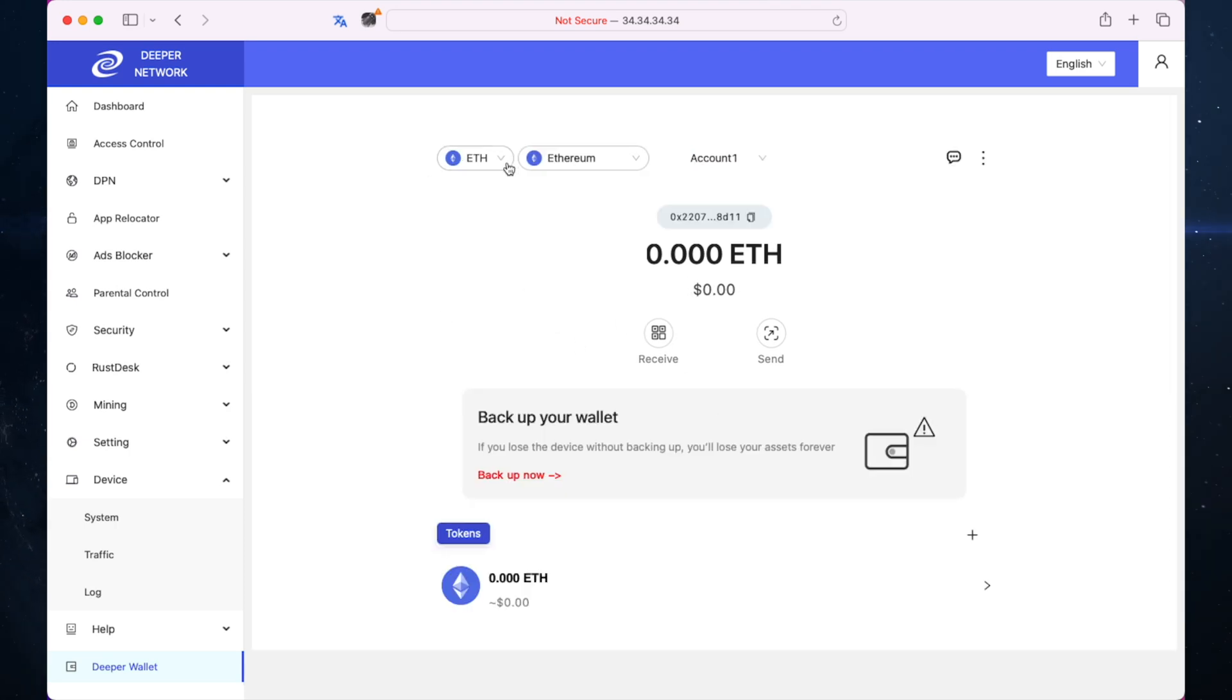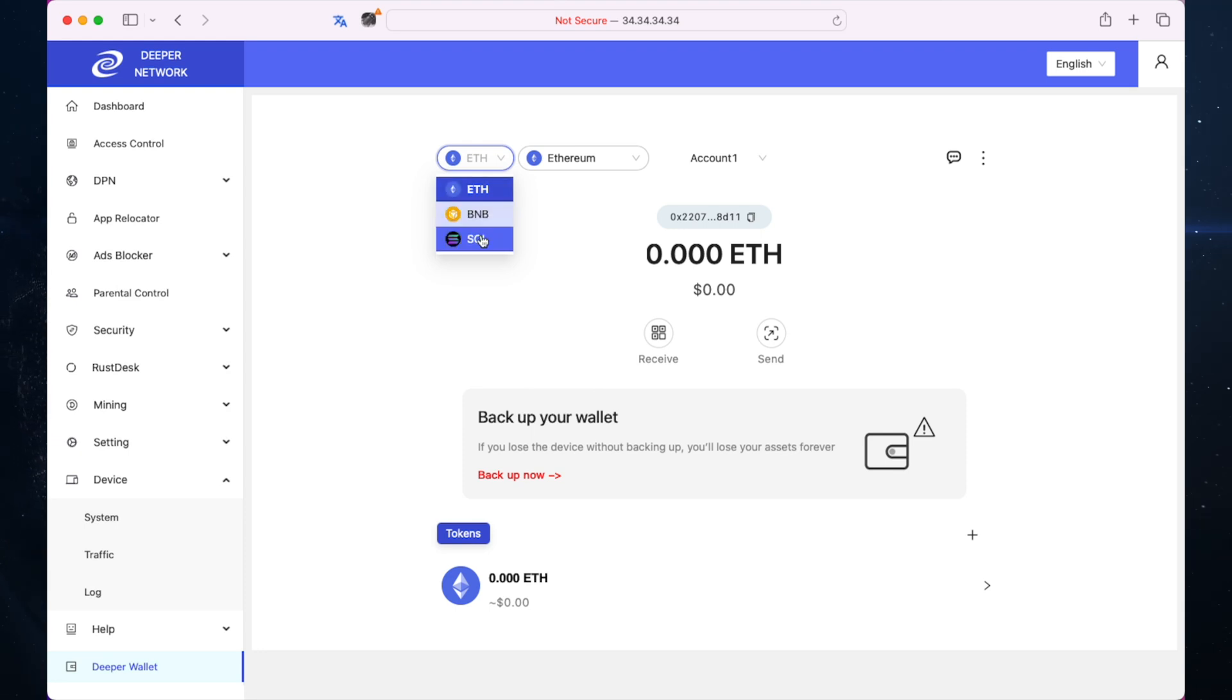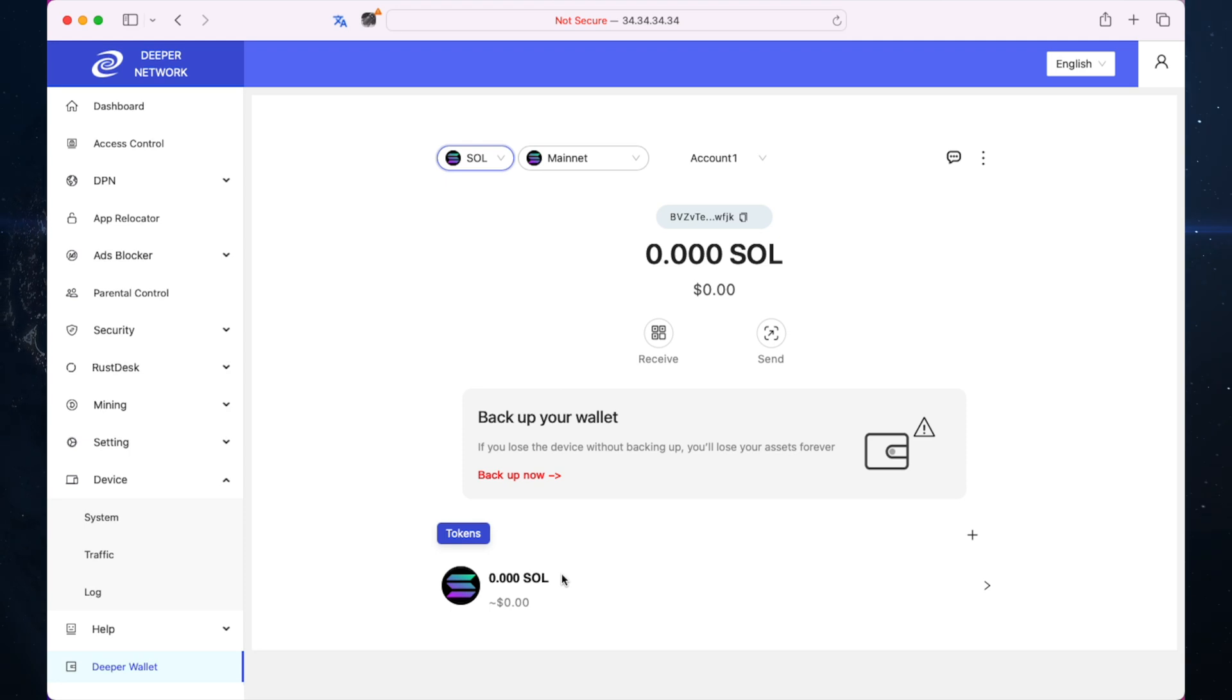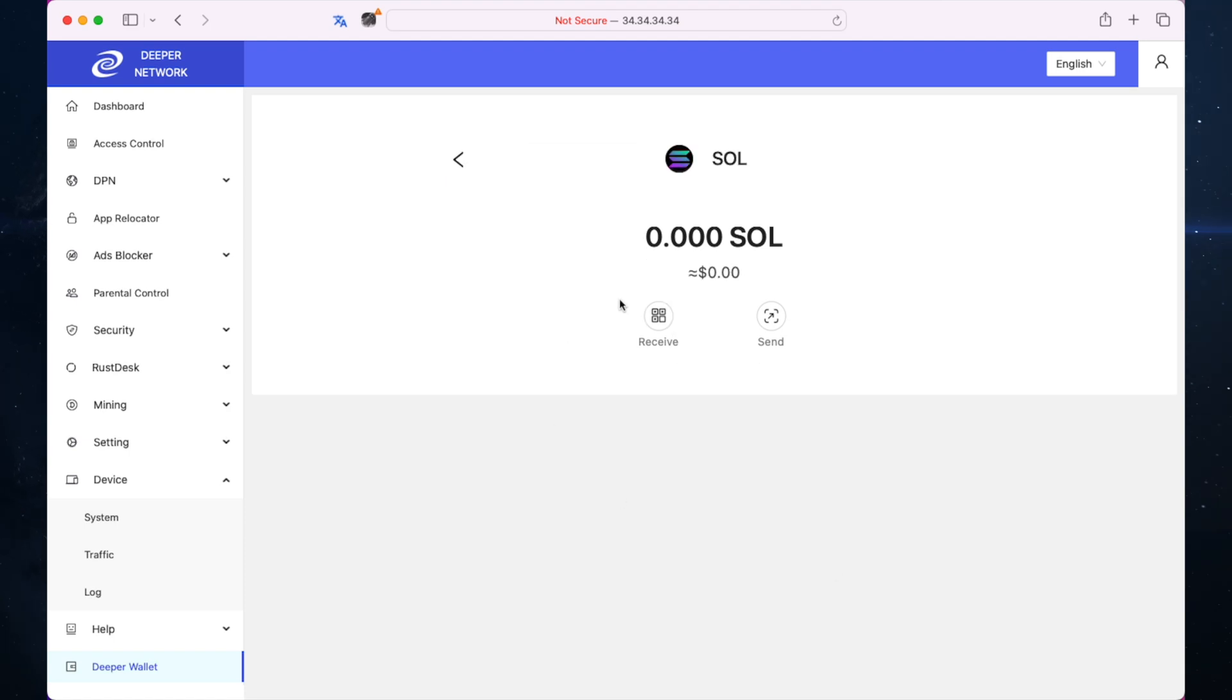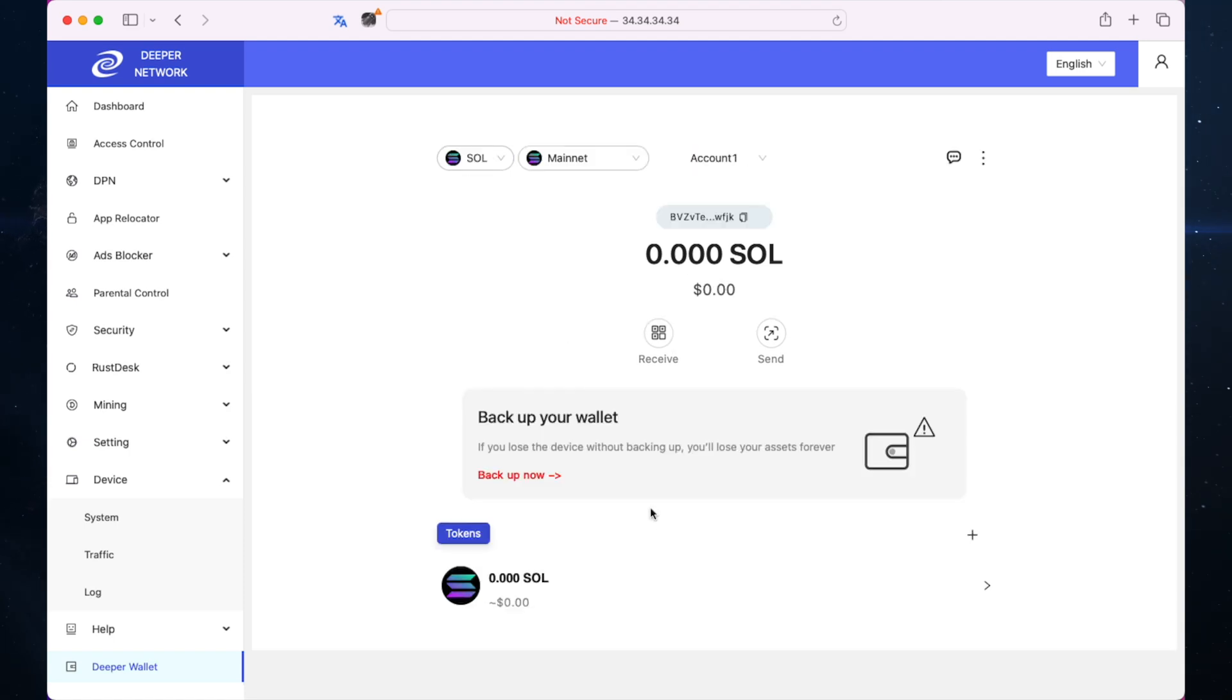You have your tokens here. Ethereum I have none because I just started this wallet. At the minute it has Ethereum, BNB for Binance Smart Chain, and Solana which is really cool. Obviously Solana is the chain that Deeper Network is moving over to. It's pretty basic at the minute.